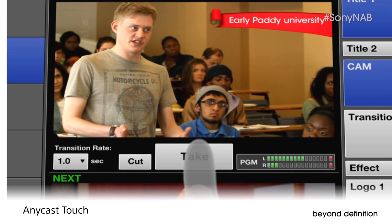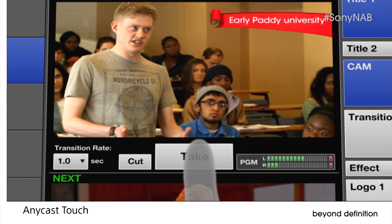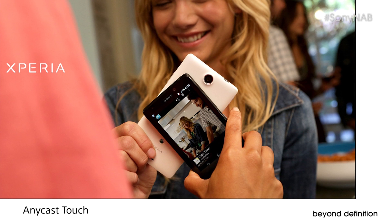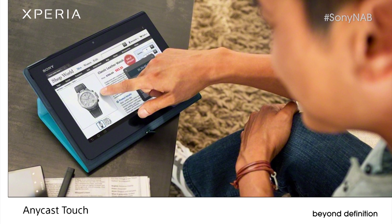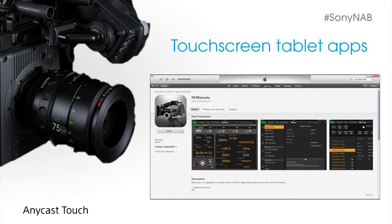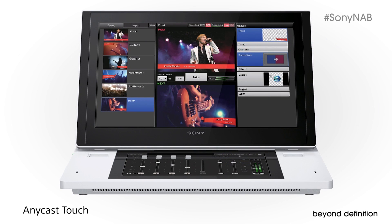Today, we're proud to take our Anycast concept in a bold new direction, with the power of touch. Sony understands the transformative genius of touch — how it makes even the most sophisticated operations easier than ever. After all, we've harnessed the brilliance of touch for our smartphones, leveraged it on Sony's tablets, and created touchscreen tablet apps to operate our most sophisticated digital motion picture cameras. Now we're putting that same simplicity to work in live production.